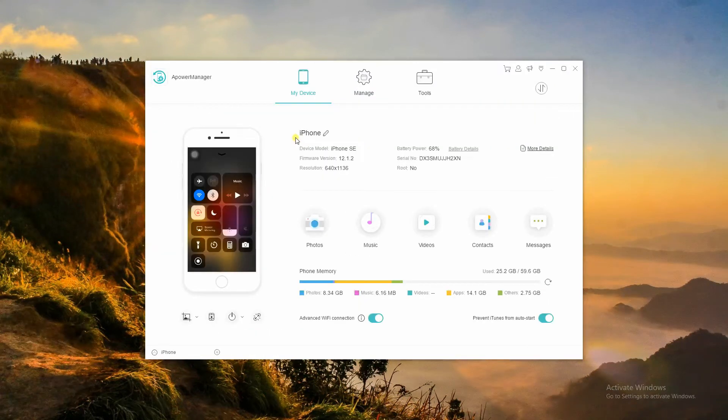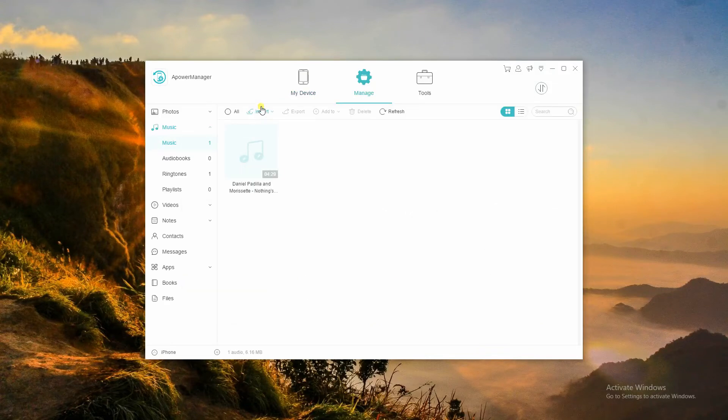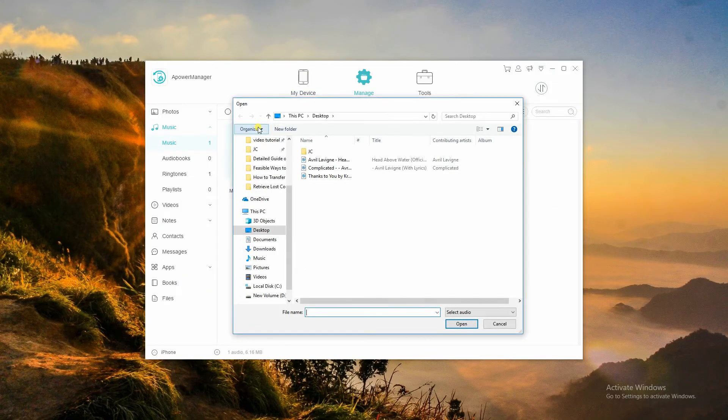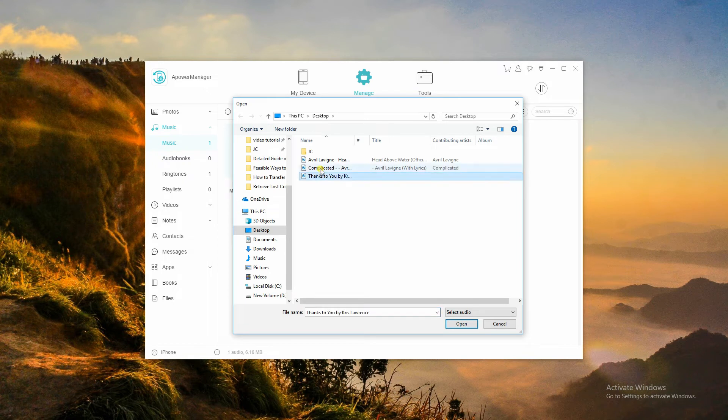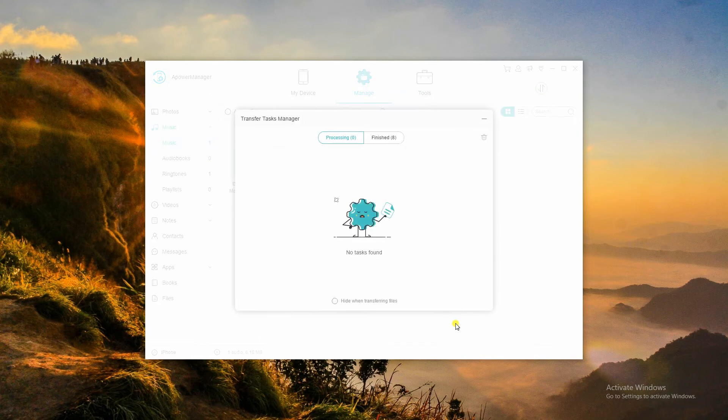Next, connect your iOS device to APowerManager. Click Import to move music from PC to iOS. Select the music you exported from Android and click Open to transfer them to your iOS device.